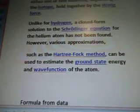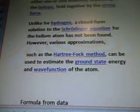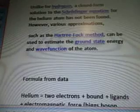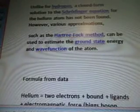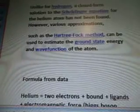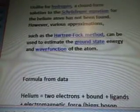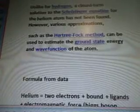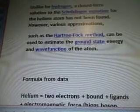Schrödinger does come up, so you never know — I might have found it and didn't know it. How various approximations such as the Hartree-Fock method can be used to estimate the ground state energy and wave function of the atom. I'm going to write this down: closed form — you want a closed form solution to the Schrödinger equation for a helium atom. We'll see if that comes up or if I can find the answers to that. Ground state energy and wave function of the atom.